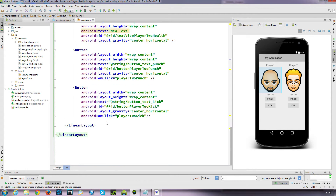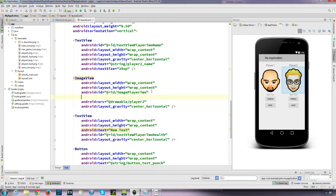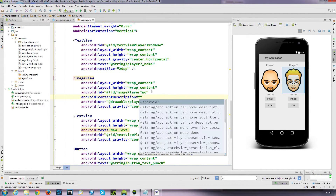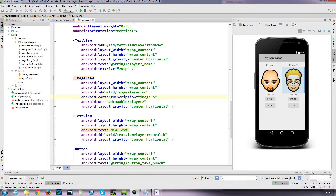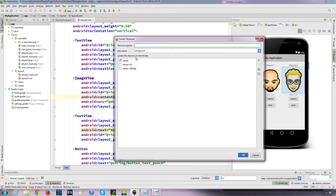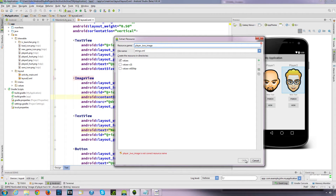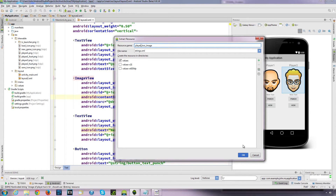We'll do the same for this other image. Add content description: 'image of player two's face', and convert that to a string.